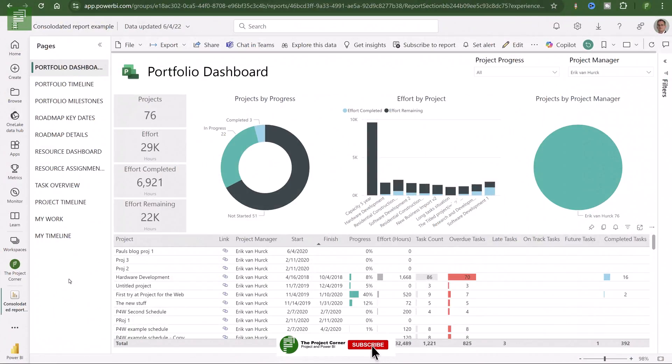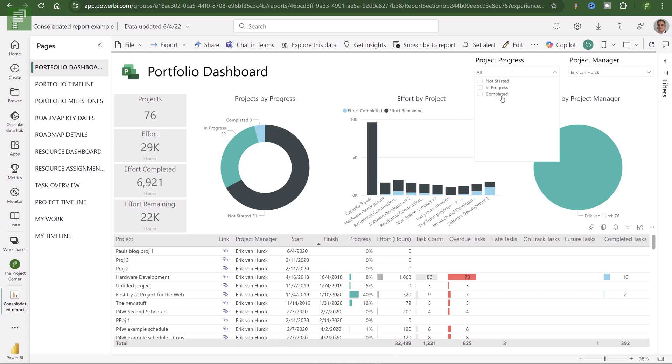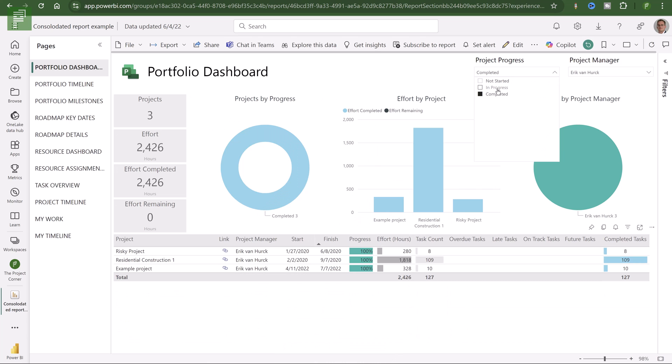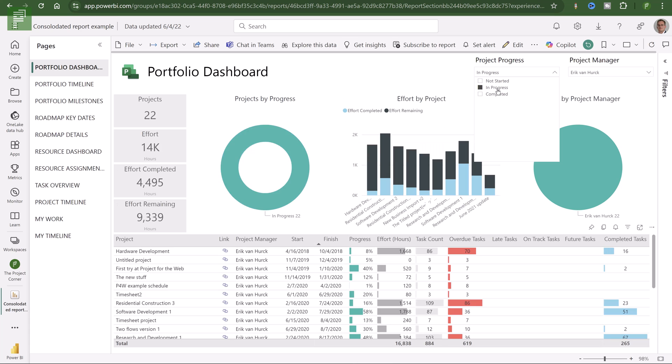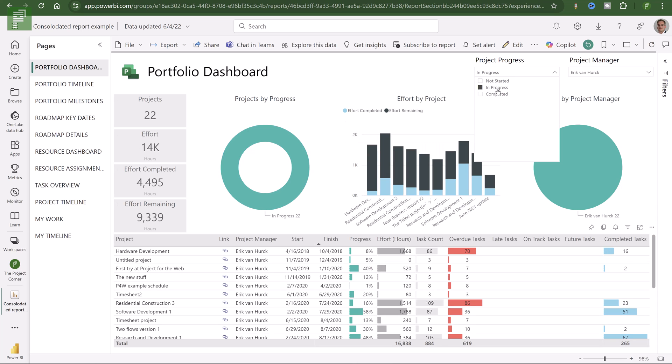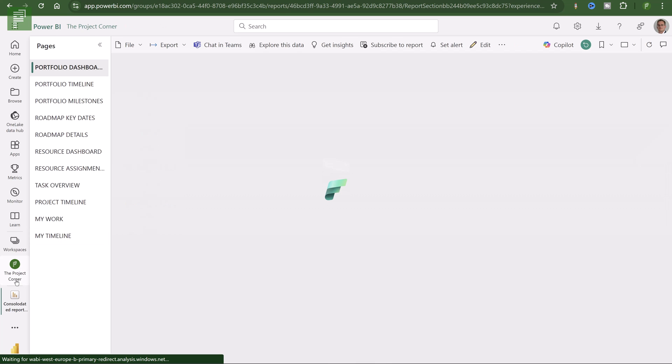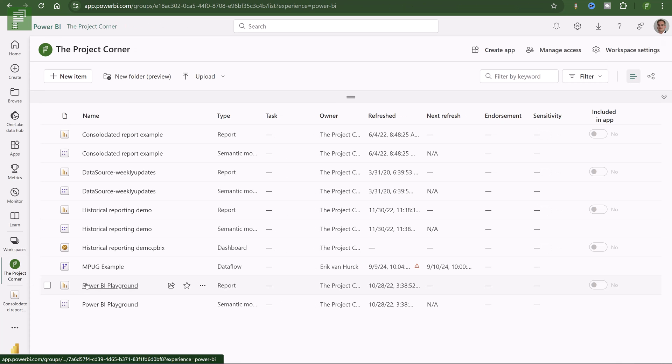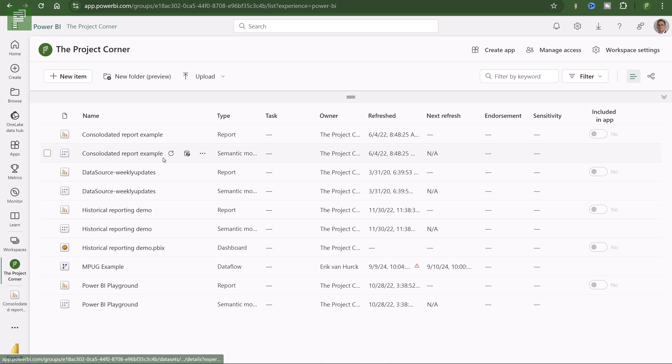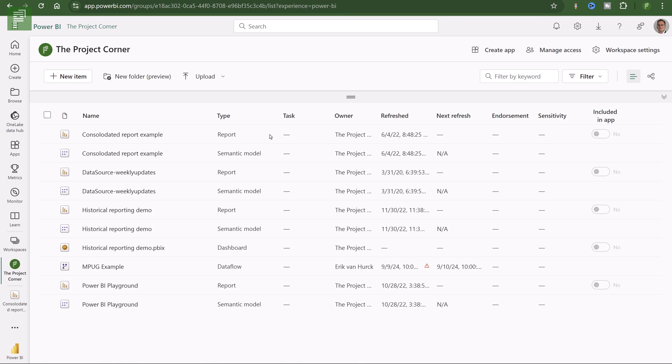Tip number three is regarding Power BI service. So this is a tip regarding Power BI service. So once you have your reports saved to the service, you'll have it in a workspace and you'll have a semantic model combined with that report. Now that semantic model currently isn't endorsed.